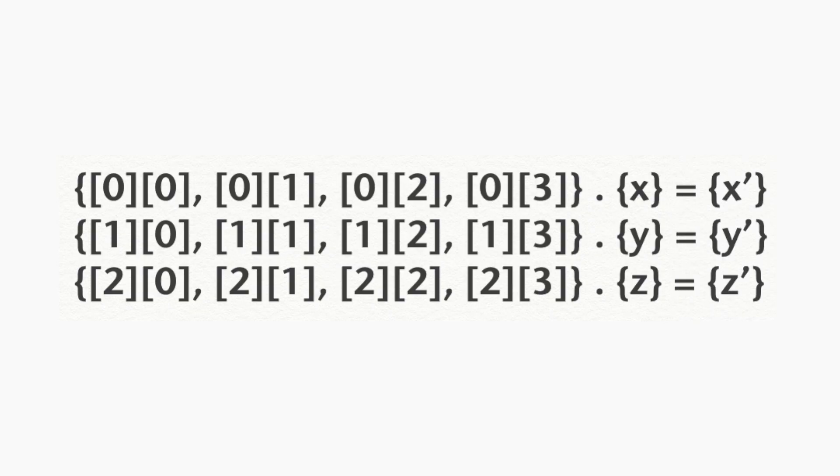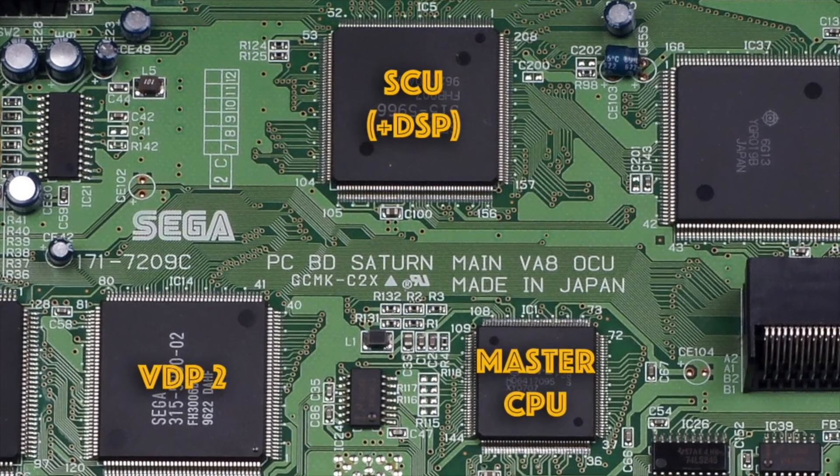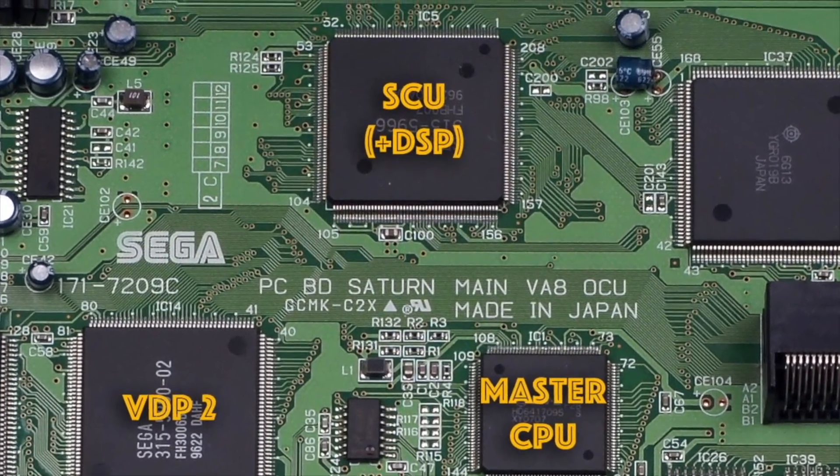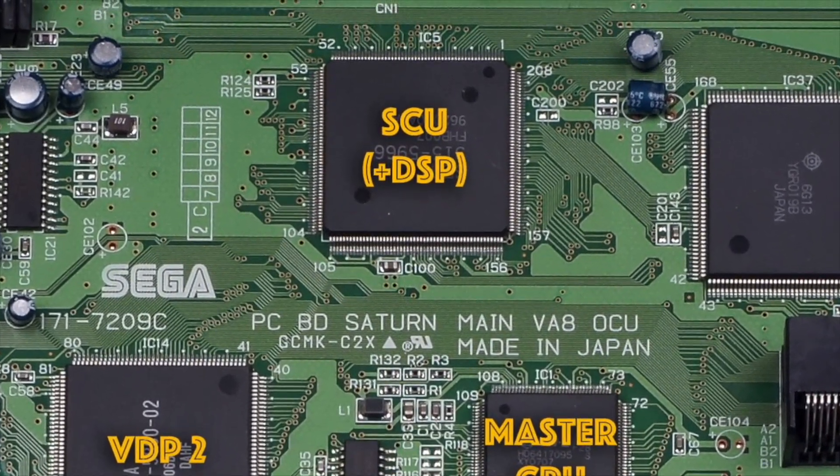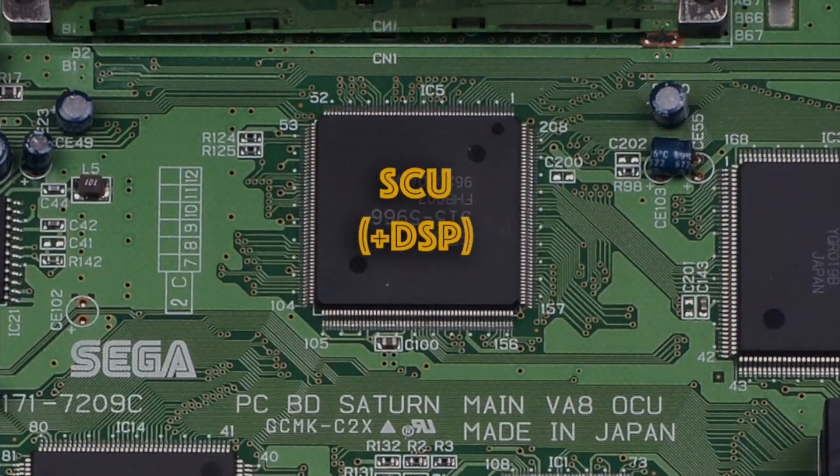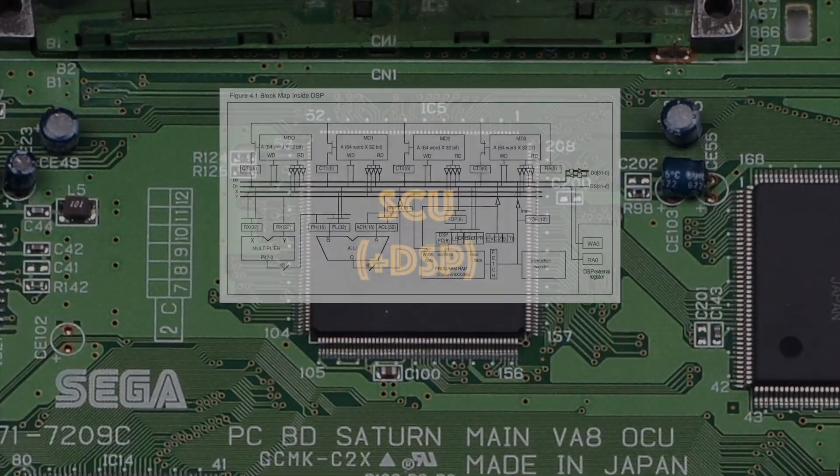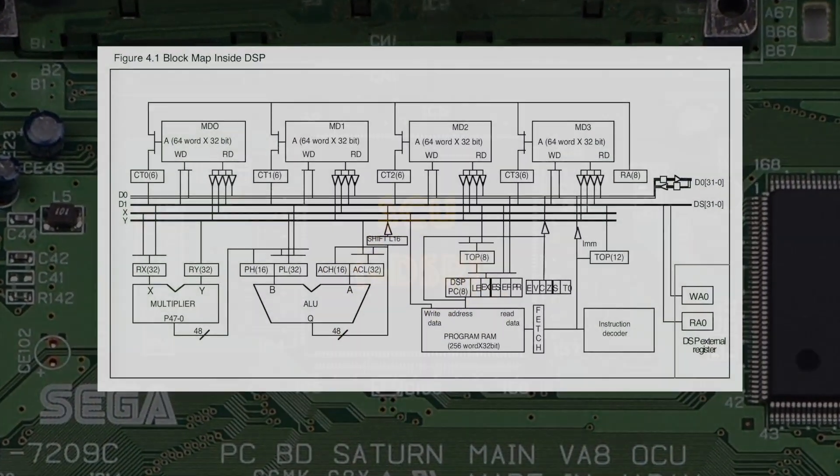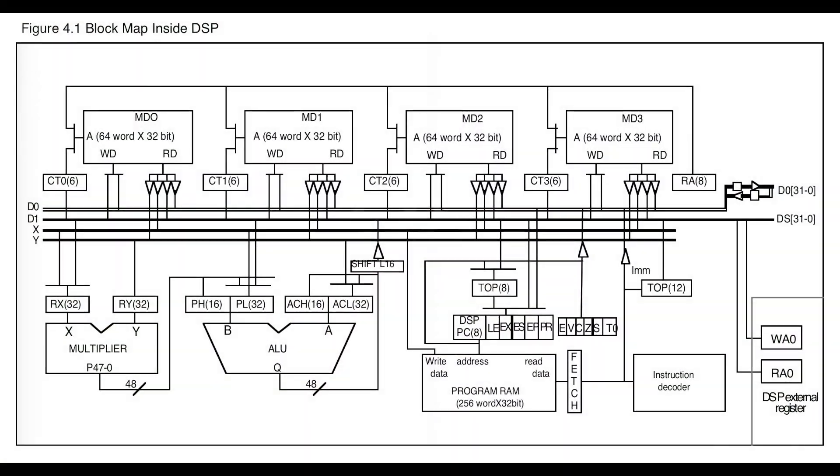That's obviously a lot of maths and that's where the DSP comes in. The DSP is very, very fast at a very small number of very specific things. Here's a block diagram of the Saturn's DSP. Let's quickly highlight the different areas.